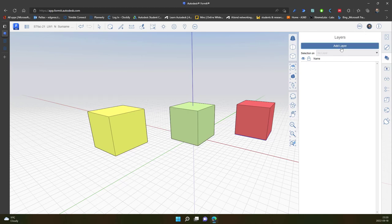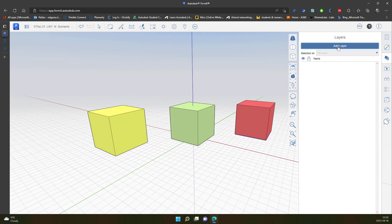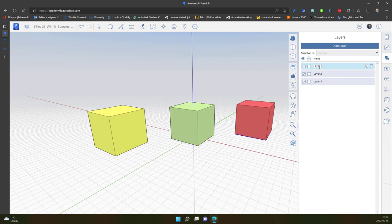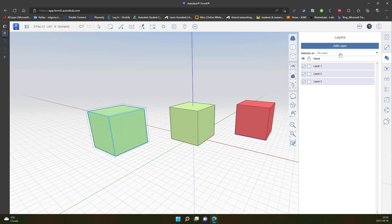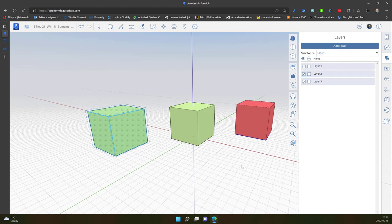You can create and assign layers to objects. So the tool is simple. You click add layer and layers are created automatically. And now you just select object. In this case I have a group, so I can select layer 1.